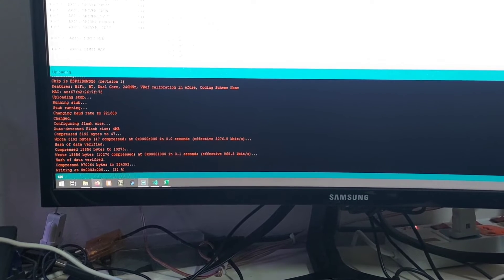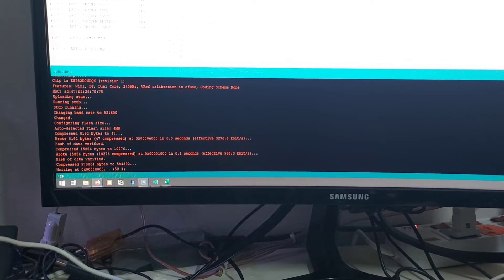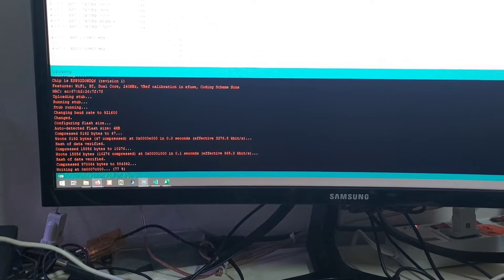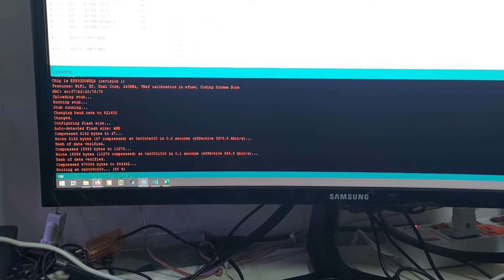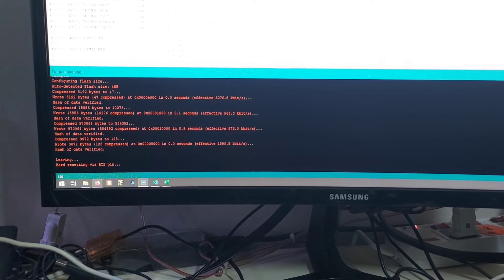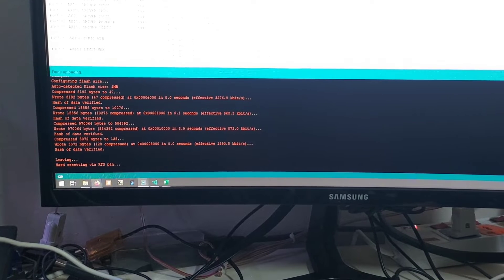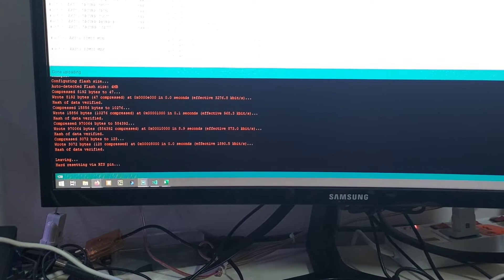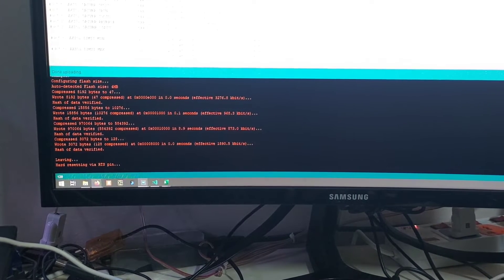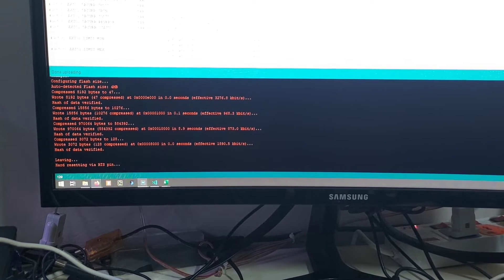As you can see now this is building and this is now writing that configuration which is there onto the board and now it is done. So now it has compiled this and it has installed that same configuration onto the board.